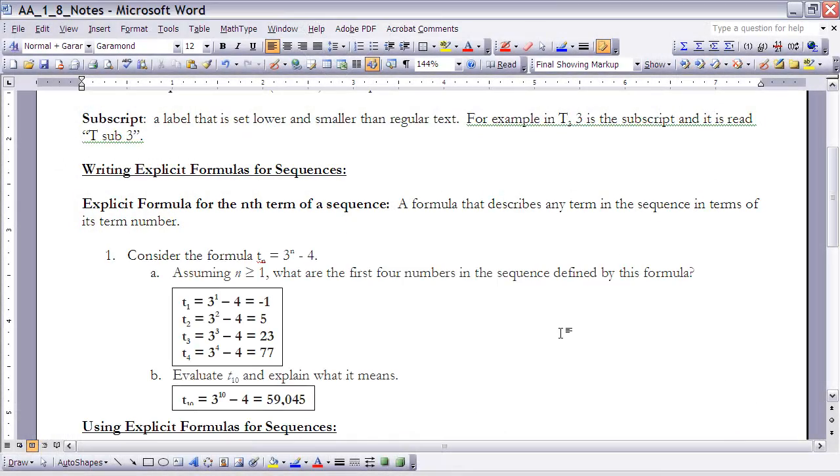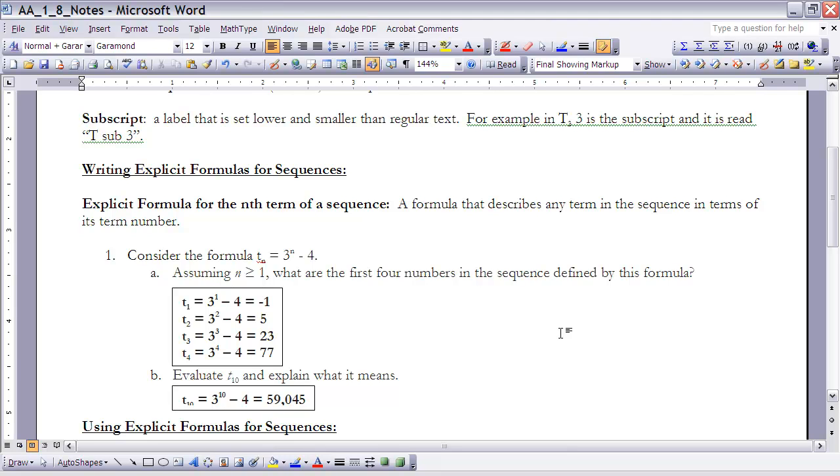Okay, let's look at the first example that you have in your notes there. It says consider the formula t sub n equals 3 raised to the n power minus 4, assuming n is greater than or equal to 1. What are the first four numbers in the sequence defined by this formula? Okay, so n, remember, is your term number.